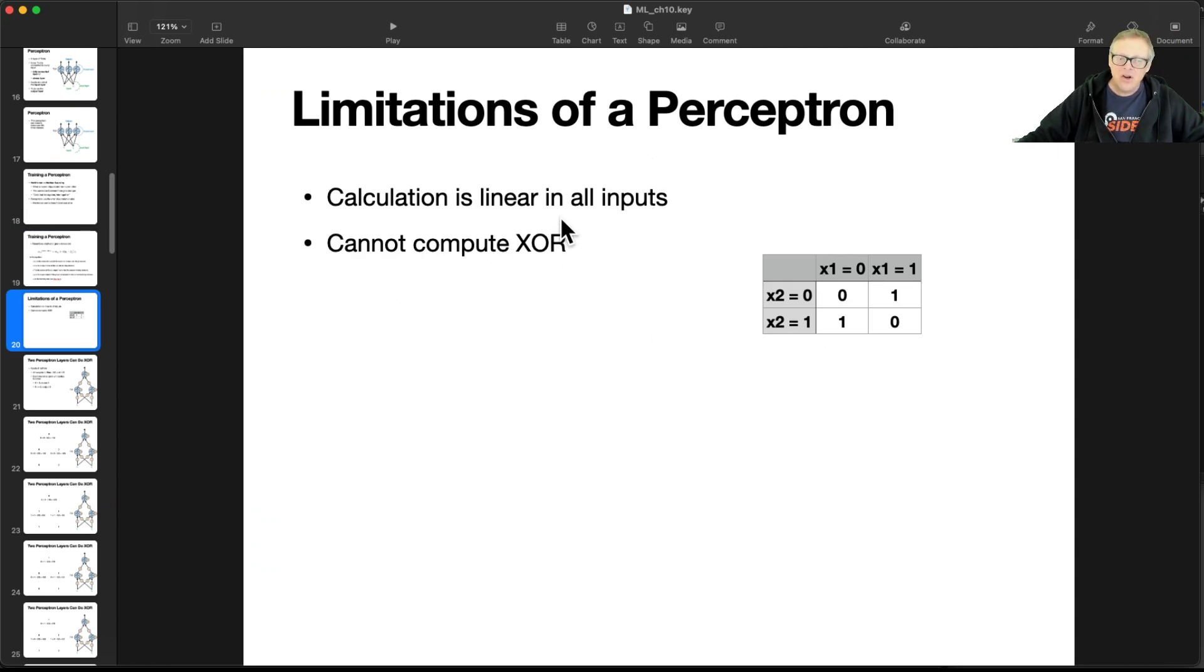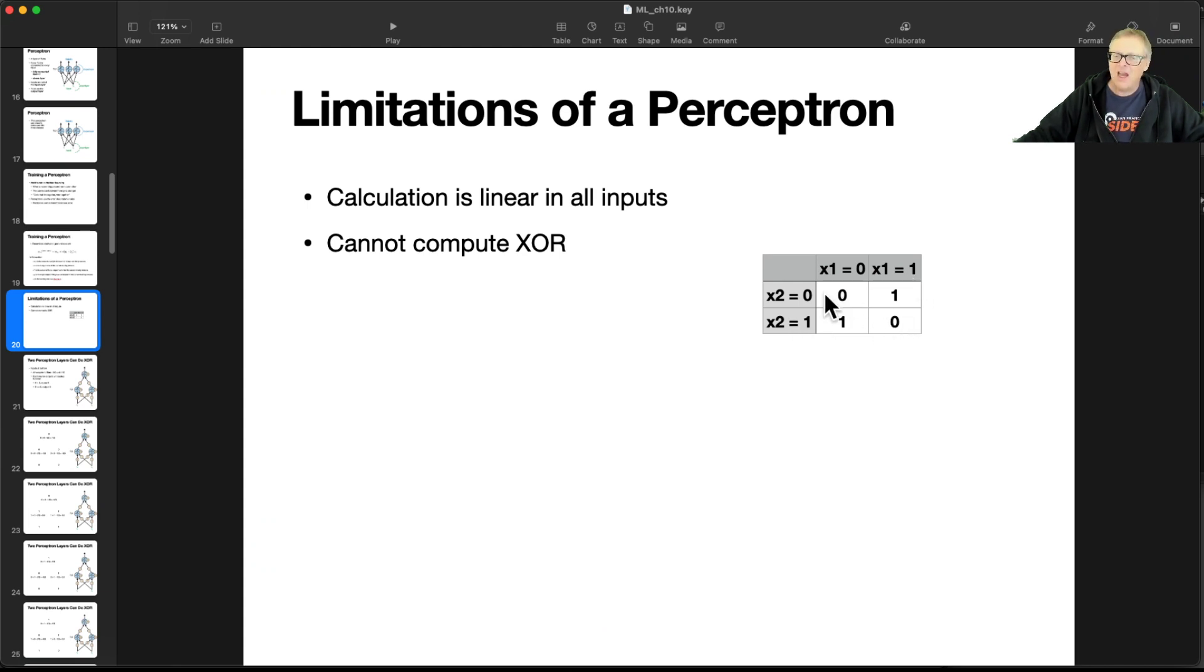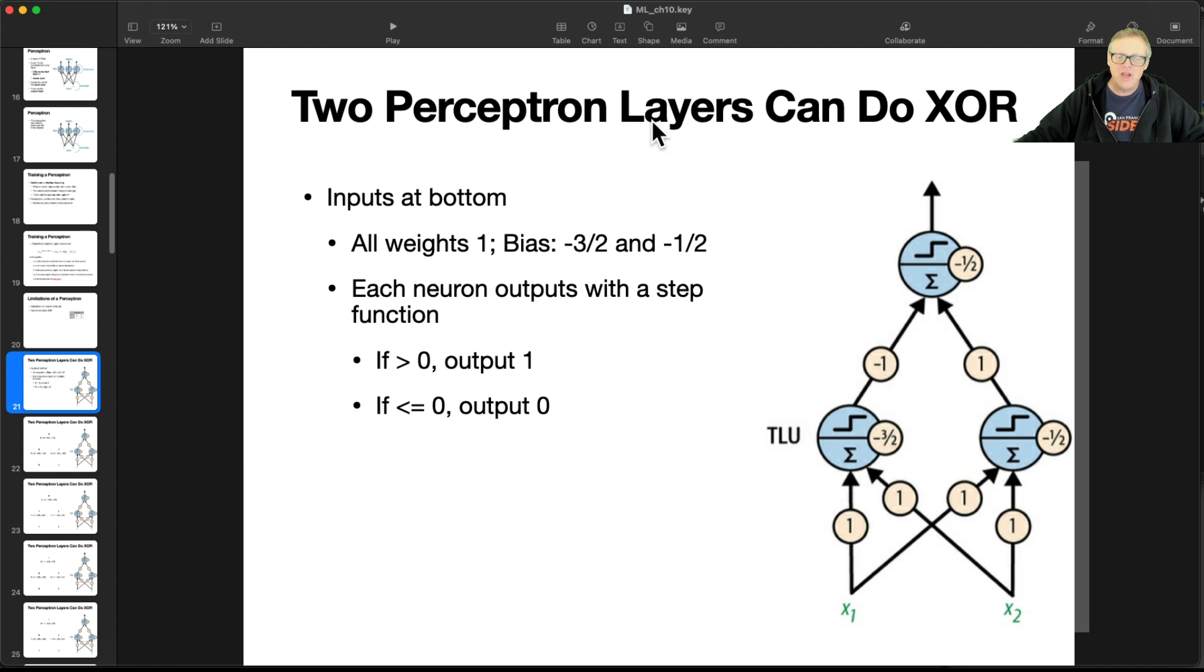So here's the limitation of perceptron. It's linear, so it cannot compute XOR. If you have X1 and X2 and you want this truth table, where if they're both low, the answer is zero. And if they're both high, the answer is zero. But if one is high and the other is low, the answer is one. That's a fundamentally nonlinear calculation, and you can't do it.